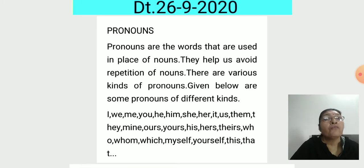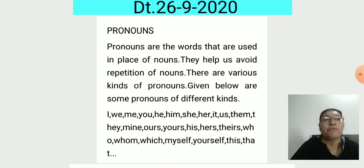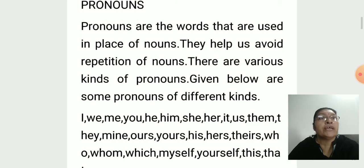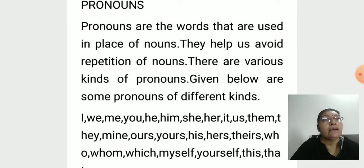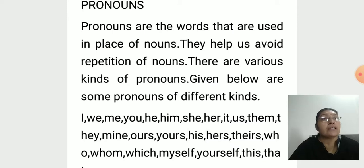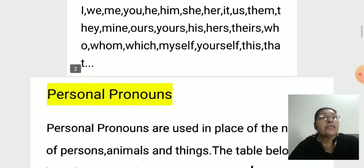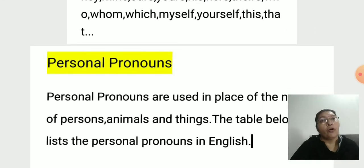There are various kinds of pronouns. Some pronouns of different kinds are: I, we, me, you, he, him, she, her, it, us, them, they, mine, yours, his, hers, theirs, who, whom, which, myself, yourself.